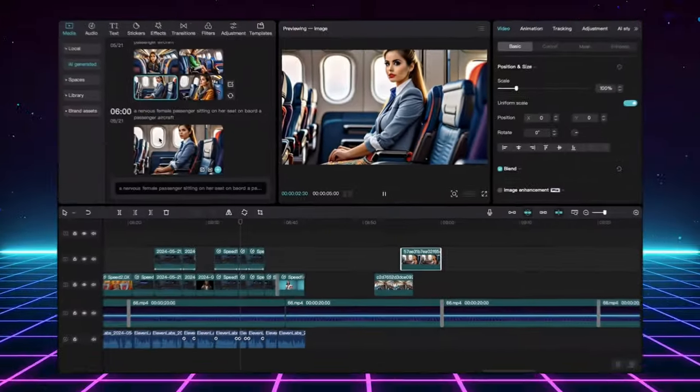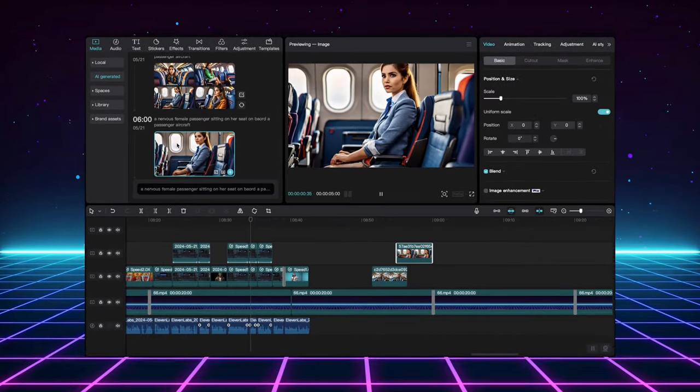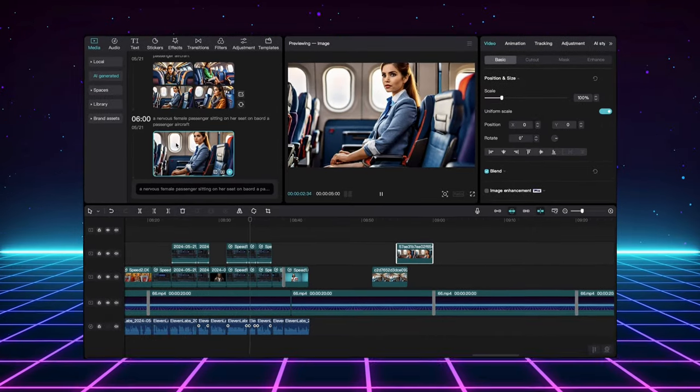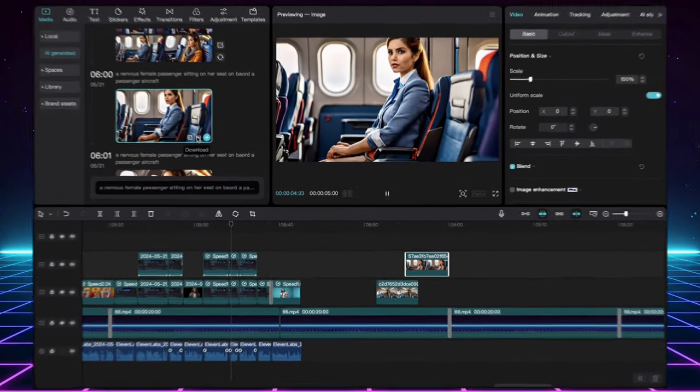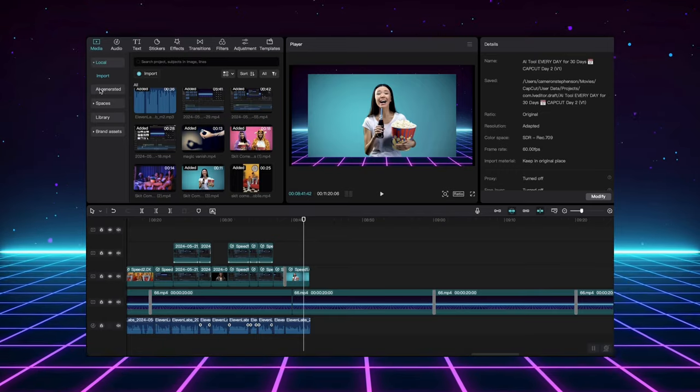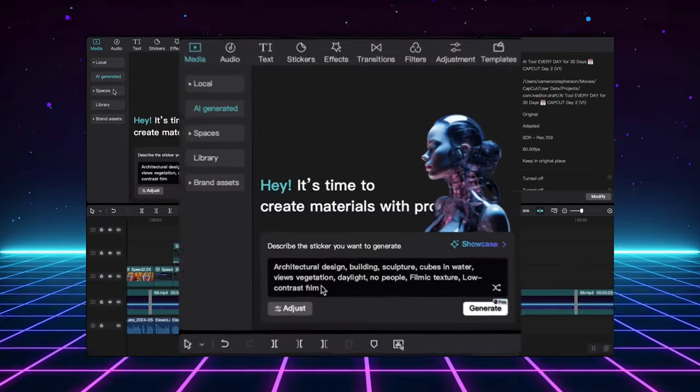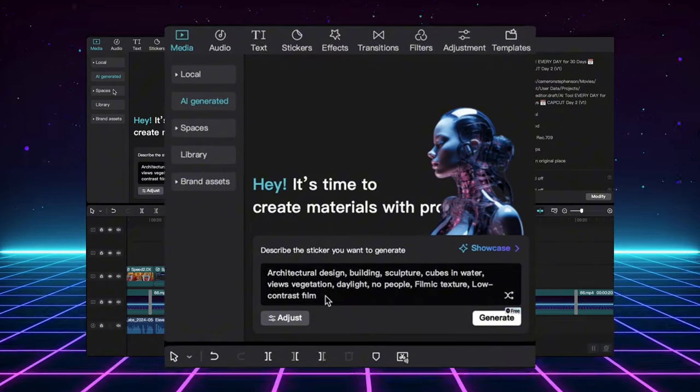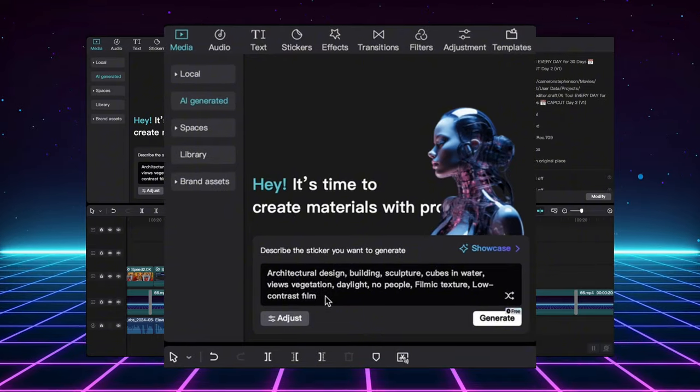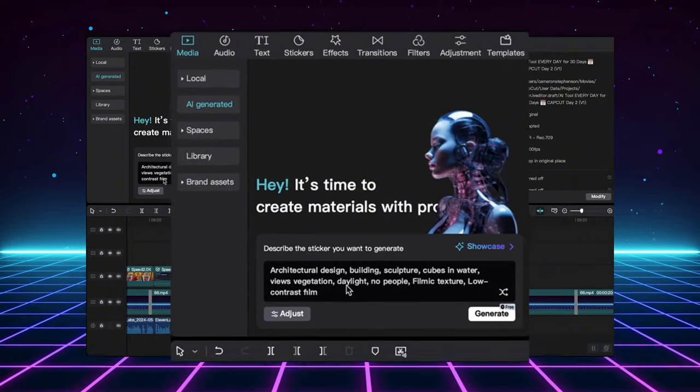Alright. Buckle up. Because I'm saving the best for last. Just like in all my videos. Remember how I mentioned AI-generated content at the beginning? Well, get ready to be amazed.